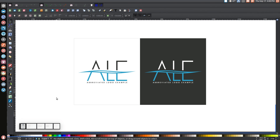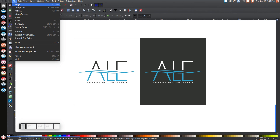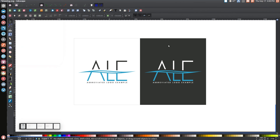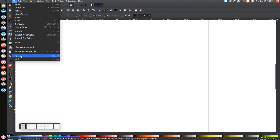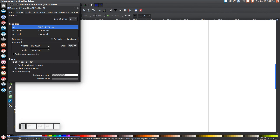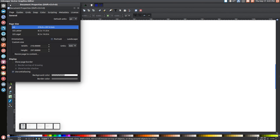I just think it looks best with this particular font. So once you decide to install that font, go ahead and open up a new document and we can get started. The first thing I'm going to do is go to File, Document Properties, and I'm going to uncheck the box at the top, and then close that out.